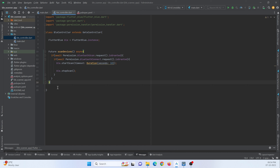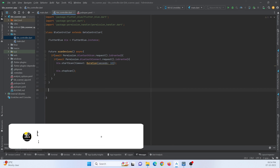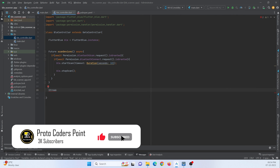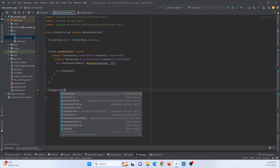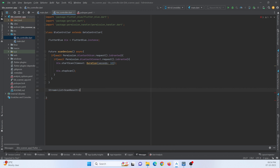Now we need to create a stream that will give a list of BLE devices. This stream will be of data type List and will return scan results. It is a getter method: Stream<List<ScanResult>> get scanResults => ble.scanResults. Our stream has been created and we can make use of it to show devices in our list view.